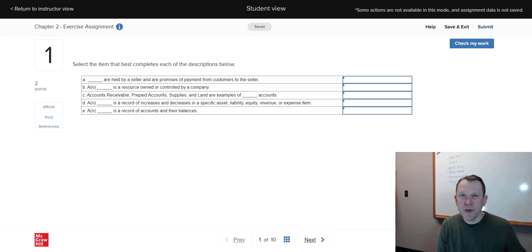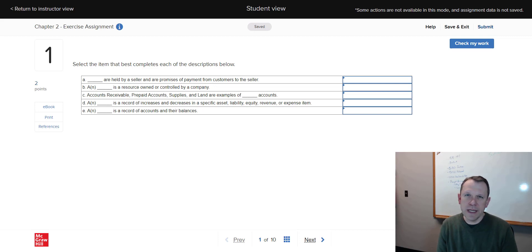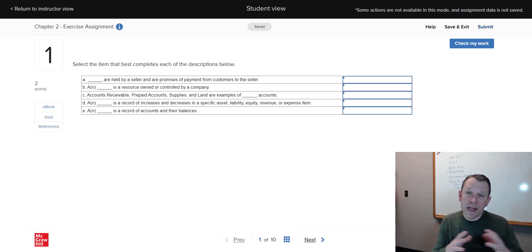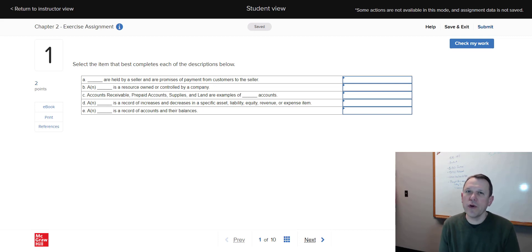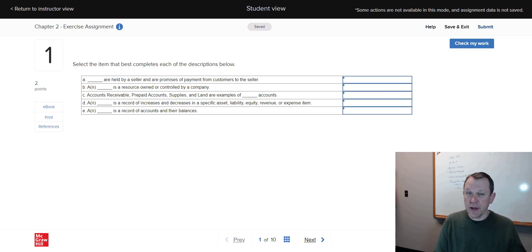All right, welcome. I'm Mr. Bell, and I'm going to be walking through the exercise assignment for Chapter 2. I'm not going to give you necessarily all the answers, but I'm going to give you some tips to hopefully make it easier for you and help you finish out the exercise assignment for Chapter 2.